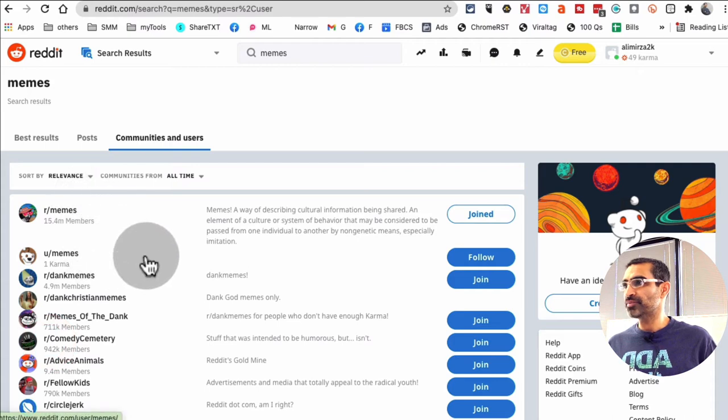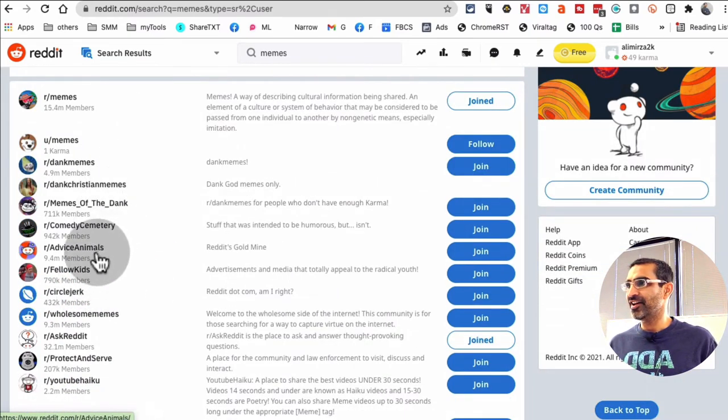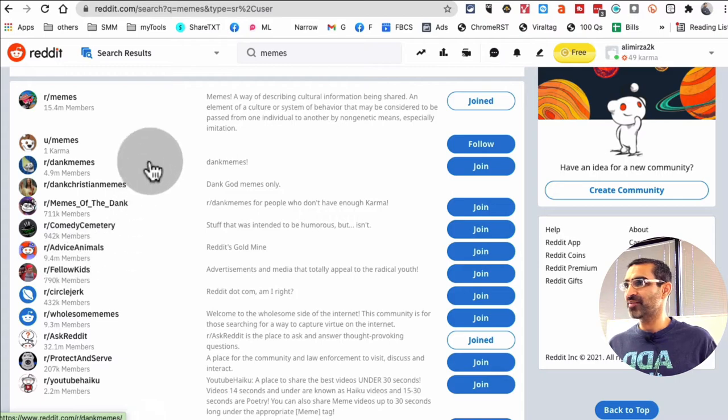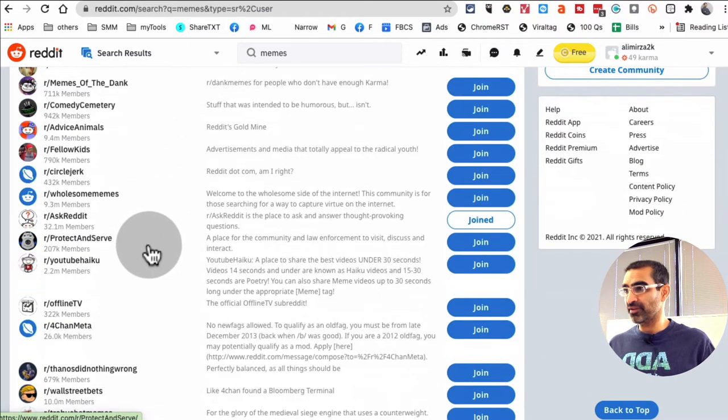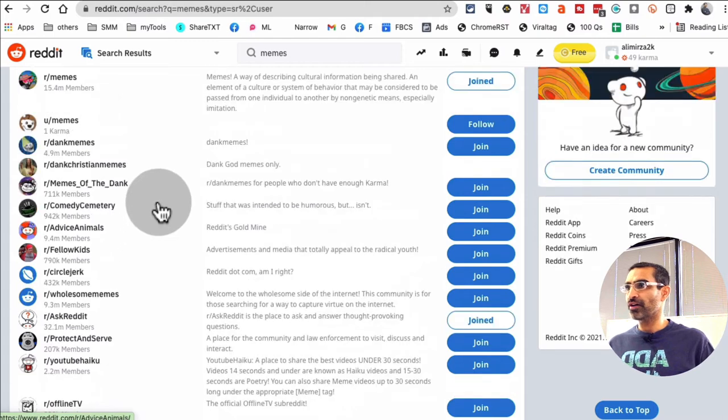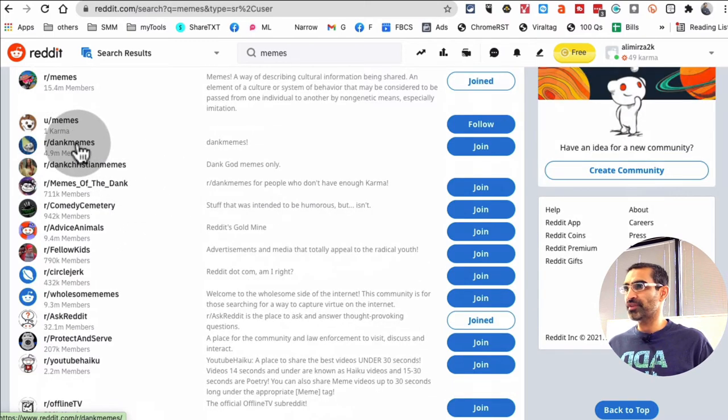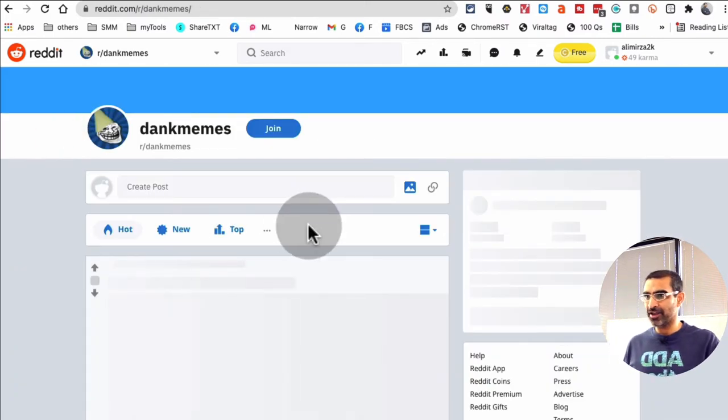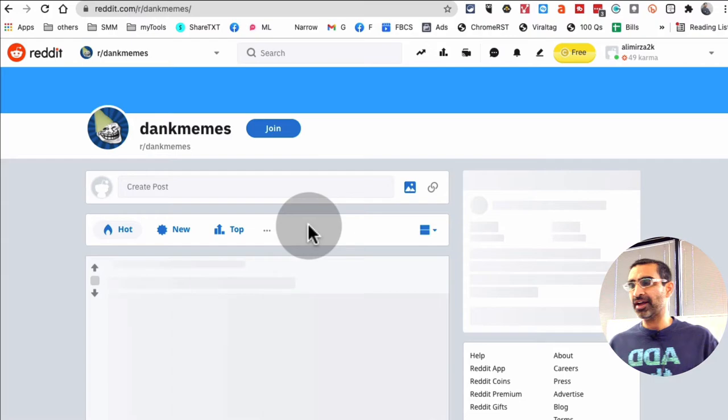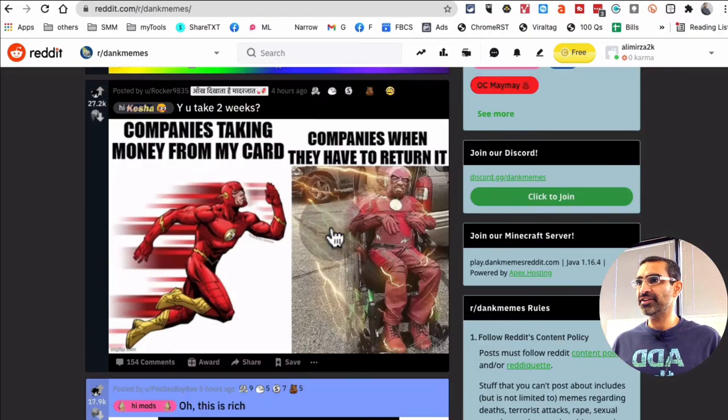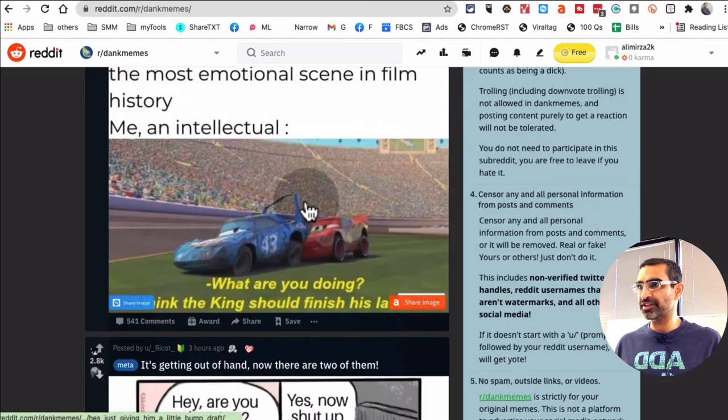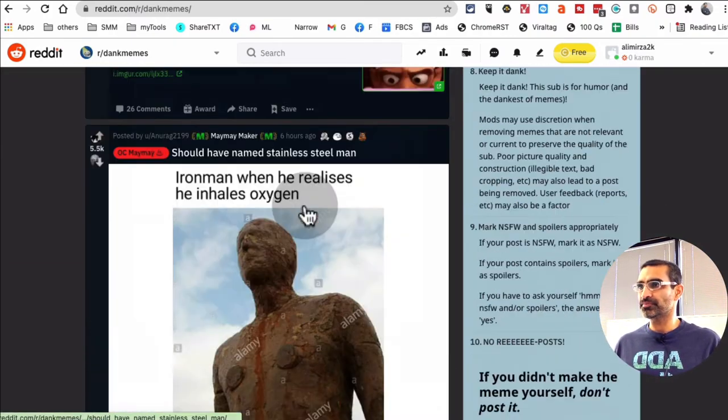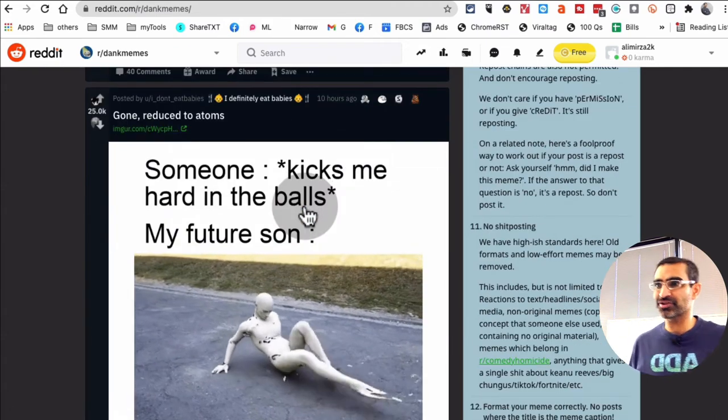So there are memes, memes, dank memes, look at this, advice animals, so comedy. So some of these are probably not memes, but you can quickly, for example if I wanted to check this one out, I'll just click on this and I can take a peek at the content that they have inside, and it looks like it is a meme account or page or subreddit I should say.